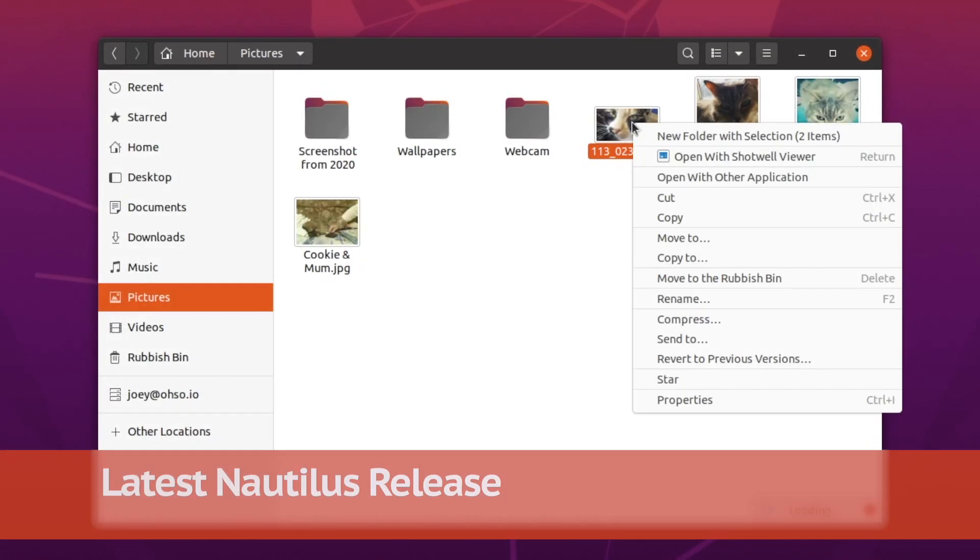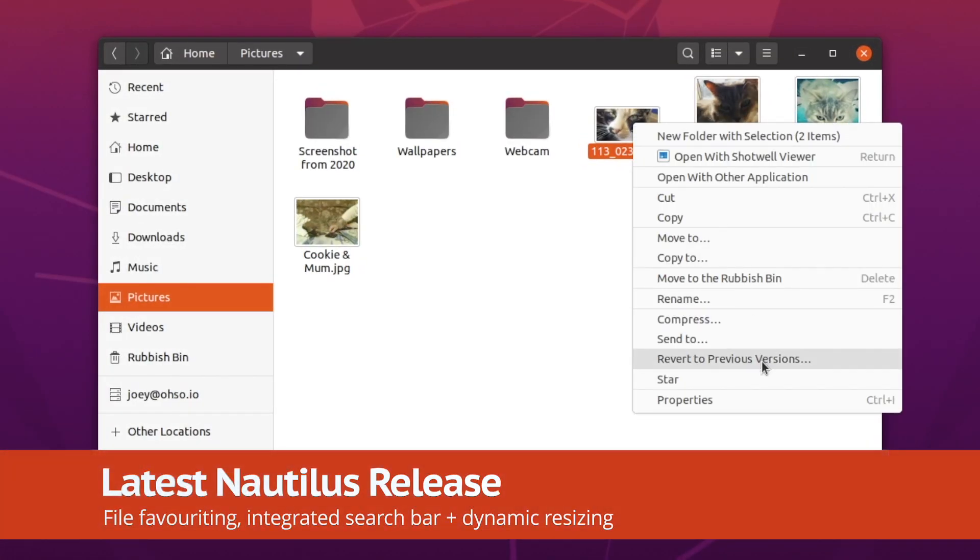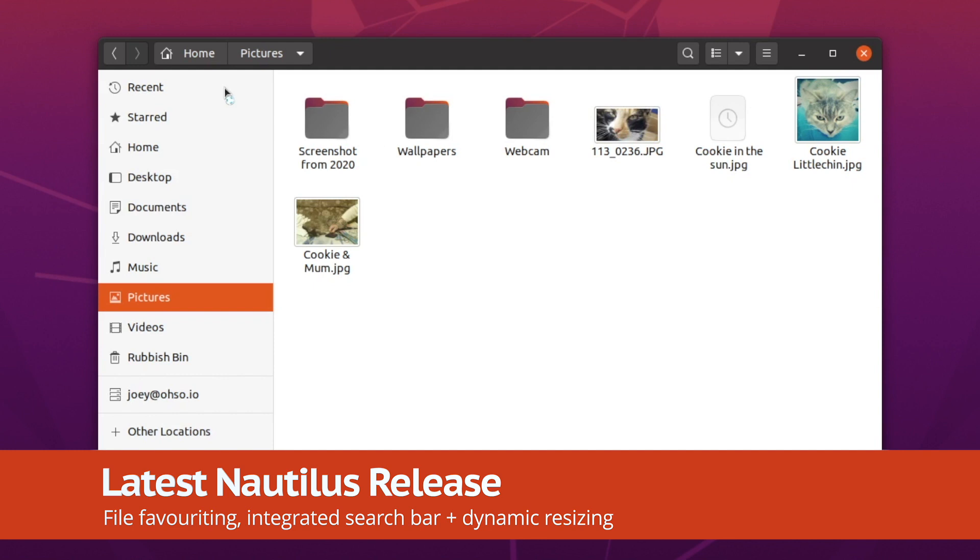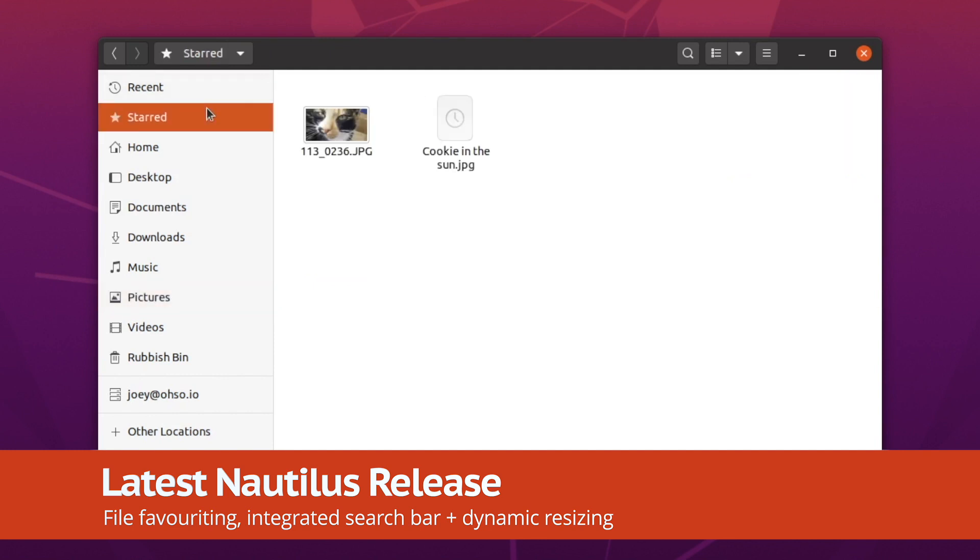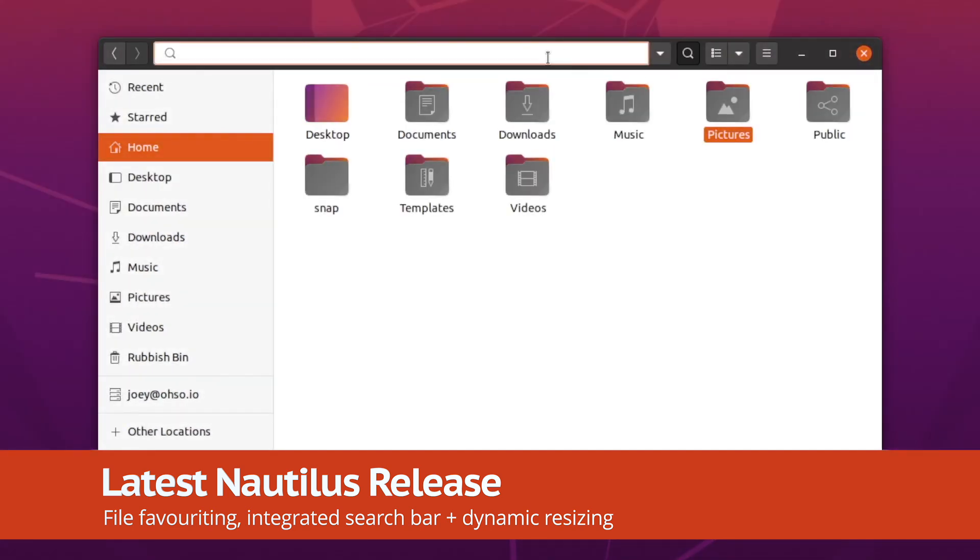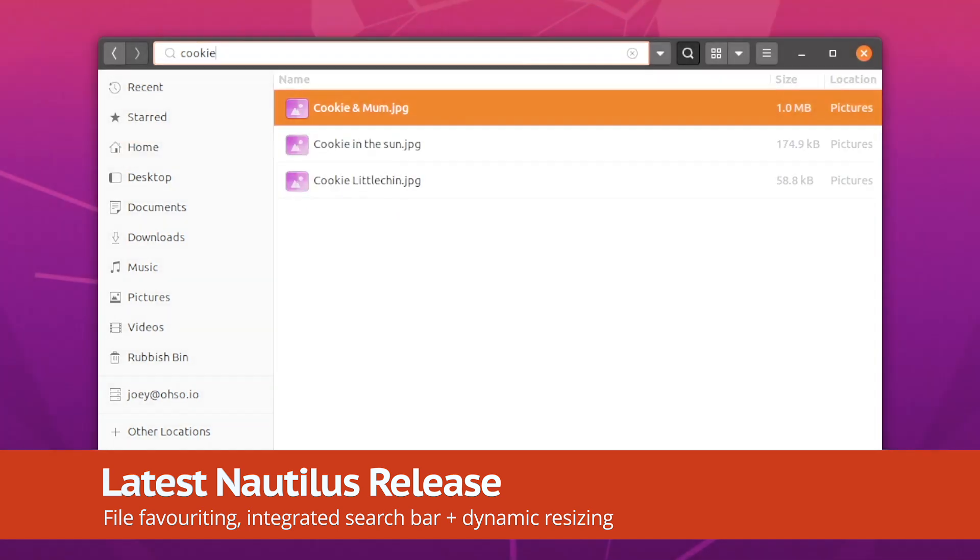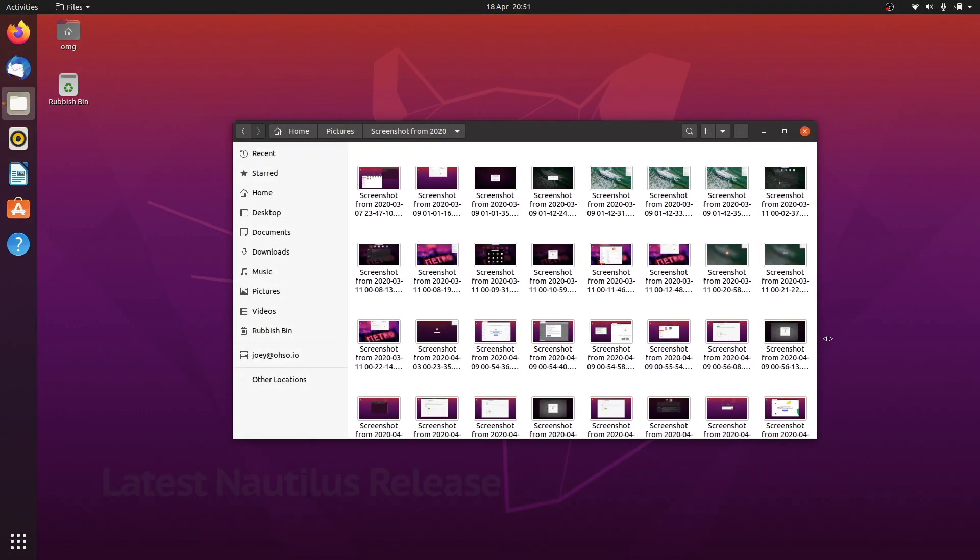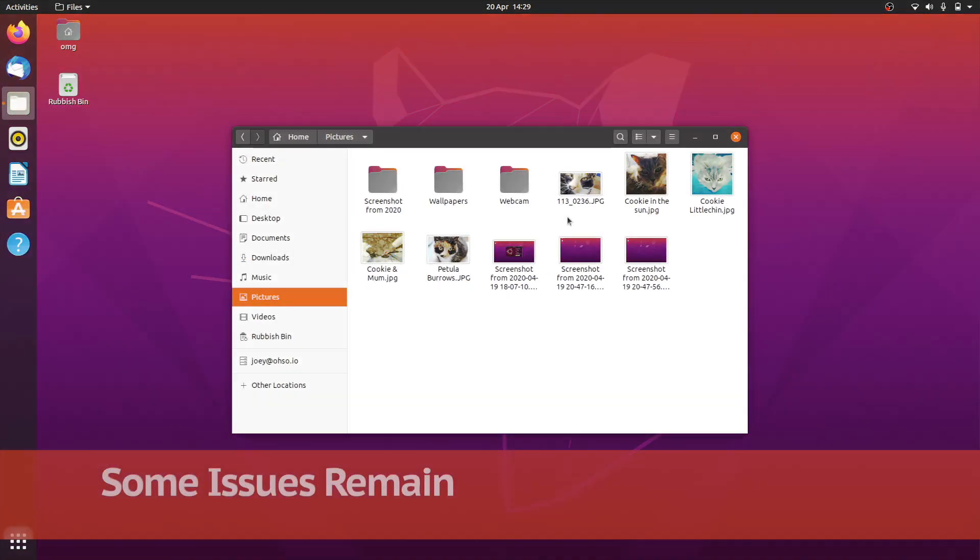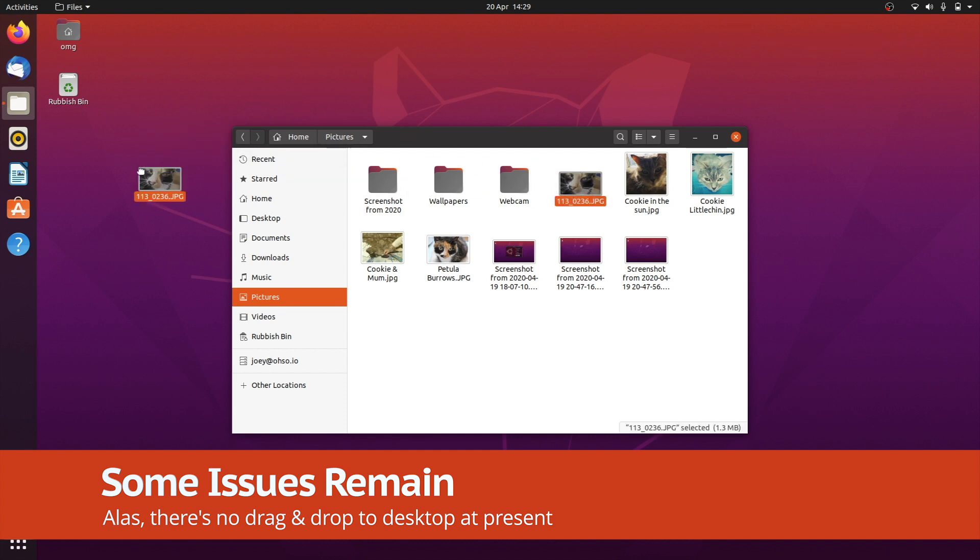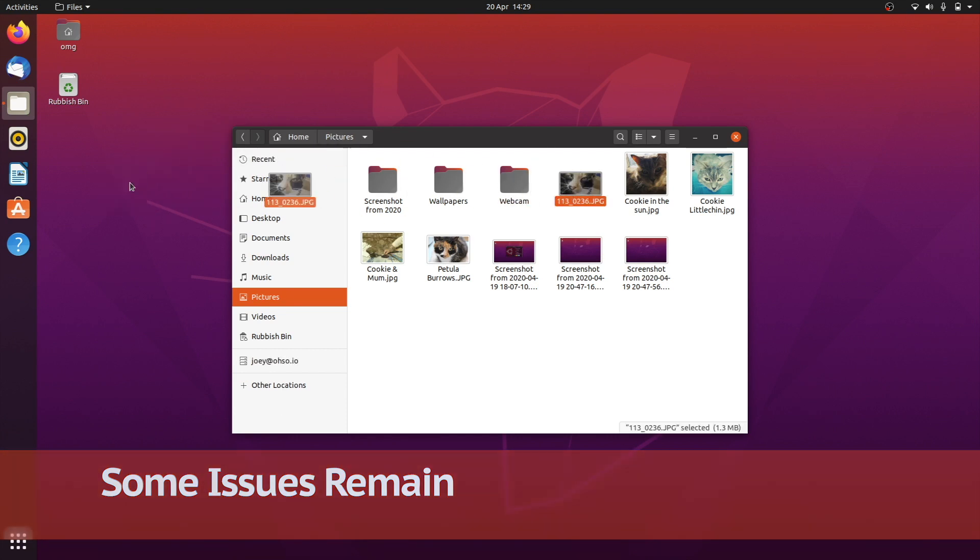18.04 upgraders will find that Focal features a more featured file manager, with support for easy file favoriting, an integrated path bar/search box, and long-requested dynamic resizing. A few issues do remain, like the inability to drag and drop files from the file manager onto the desktop and vice versa.